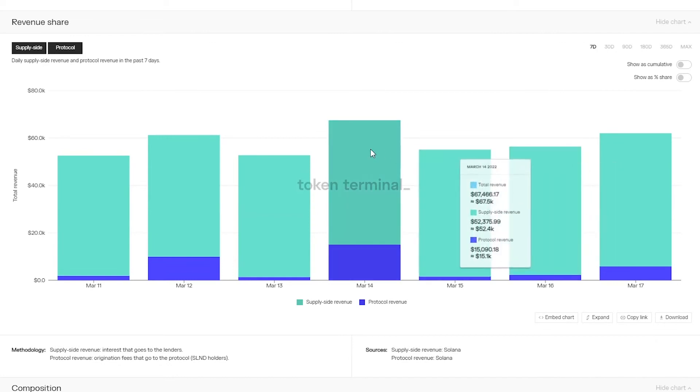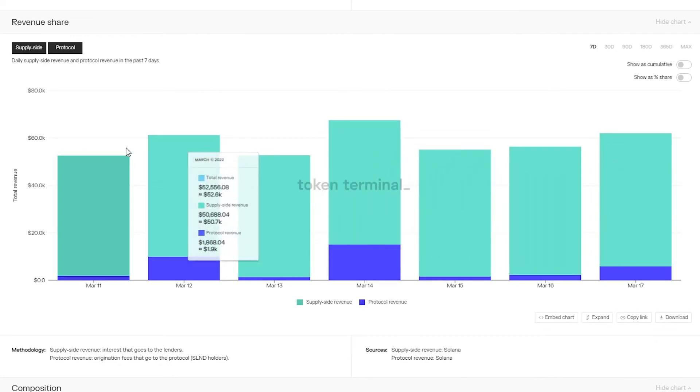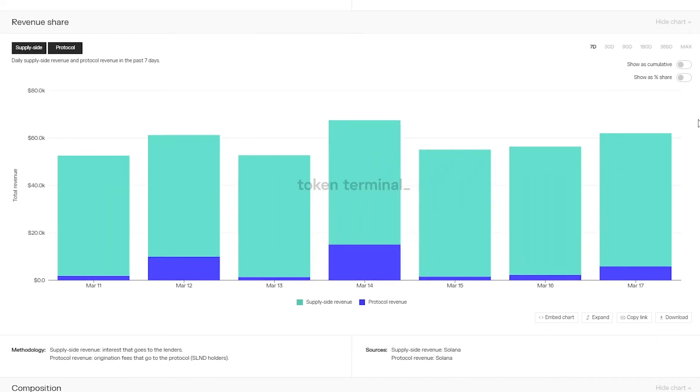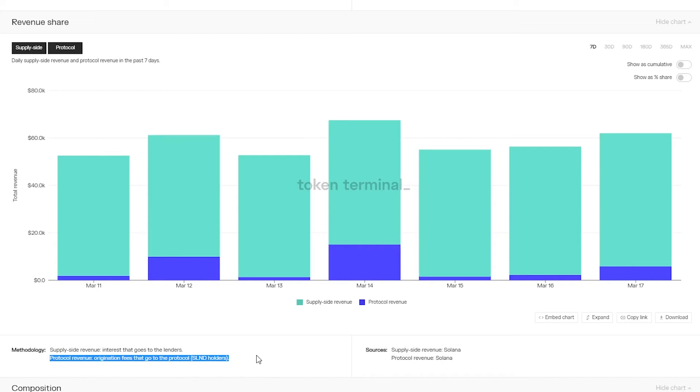As a lending protocol Solend can be compared to the likes of Aave and Compound, but it's important to note that as of right now the business models are different. Where Aave and Compound generate protocol revenue via interest rate spreads, Solend makes its protocol revenue by taking a cut of loan origination fees.